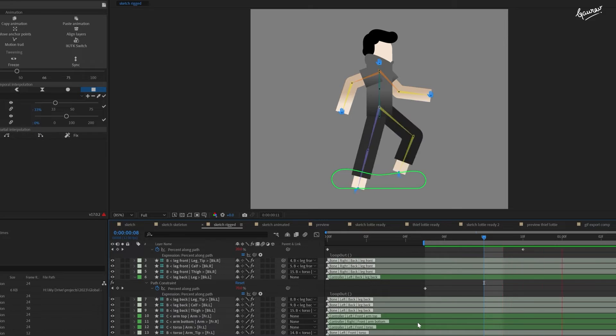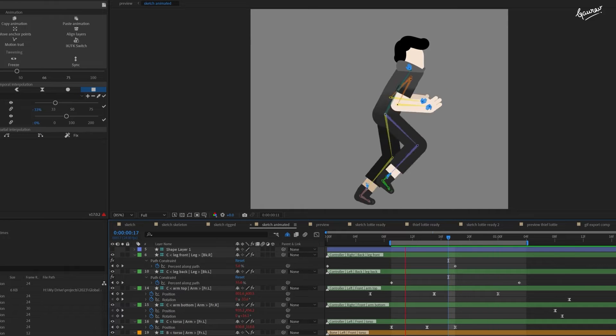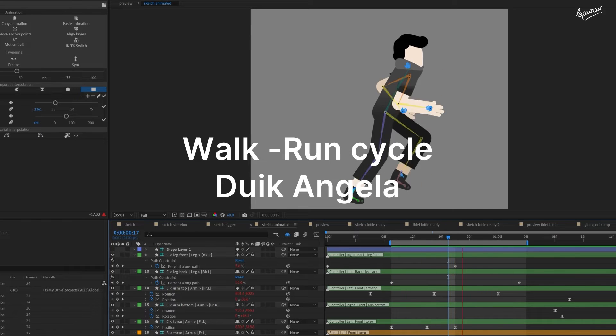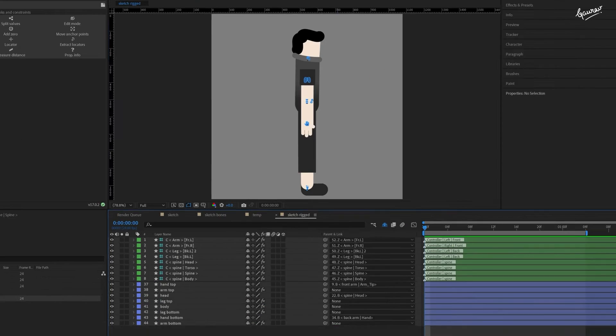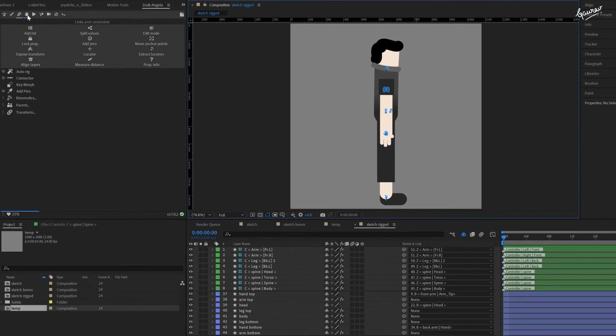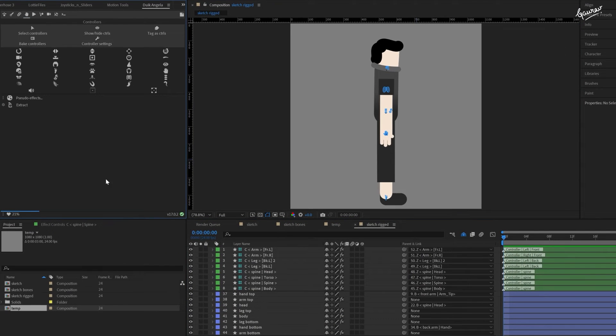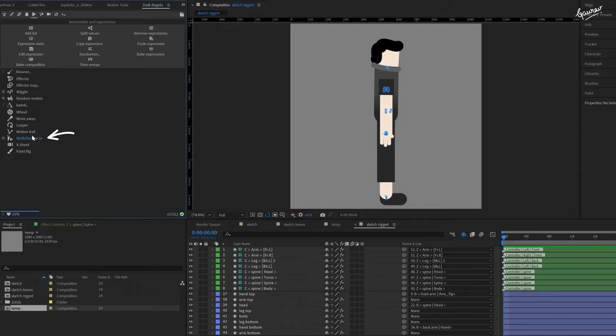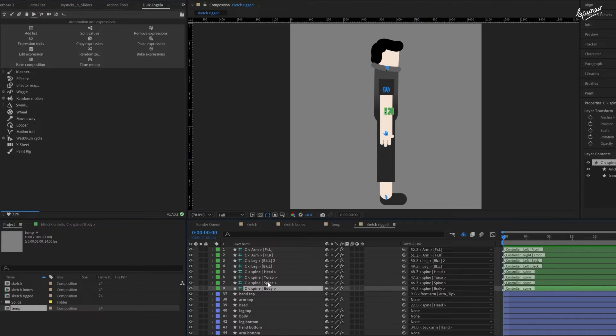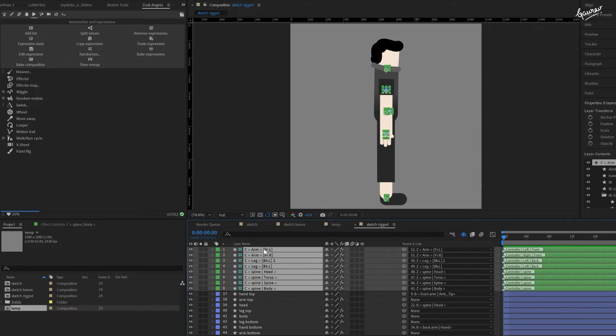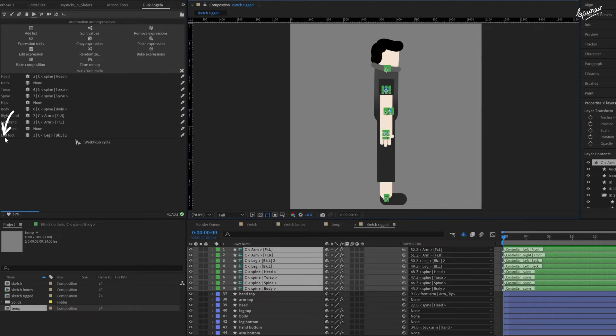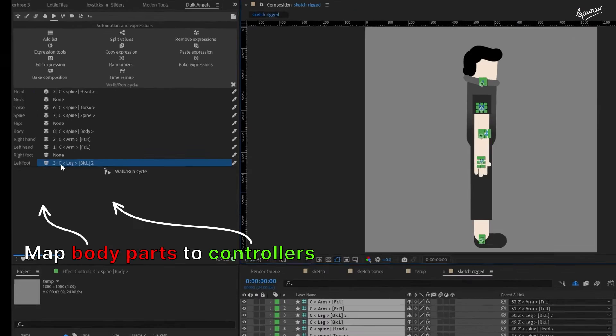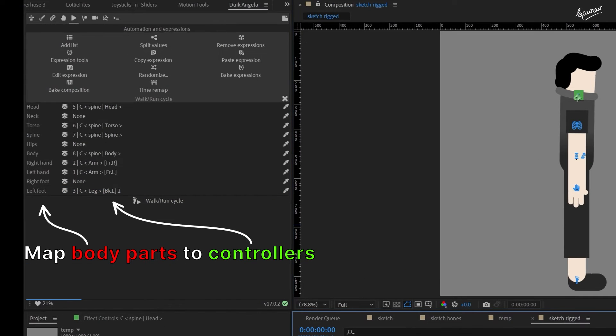Although we can keyframe all these controllers to make a walk cycle, but since we are using Duik Angela, we can use a quick shortcut. Click on the automation and expressions tab in Duik panel and there you will find this walk run cycle controller. All we have to do is select all these controllers in your composition and click on this gear icon next to the walk run cycle controller. This will open up a list of controllers of your rig. We just need to make sure if the controllers are mapped in the correct manner.